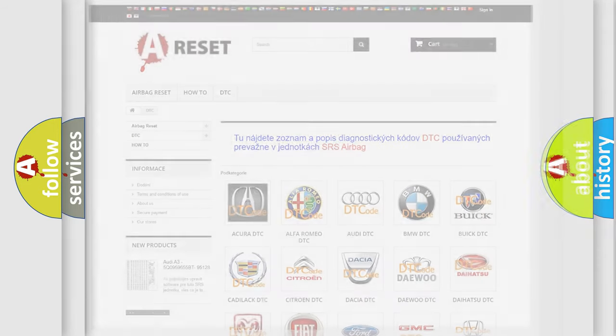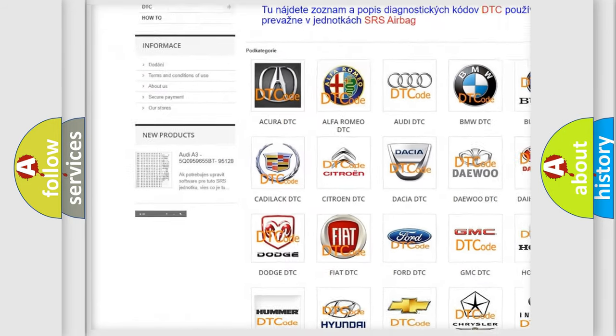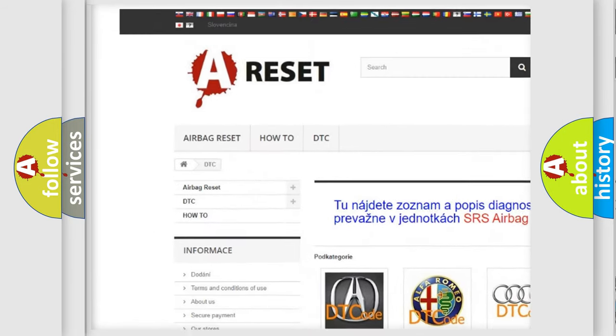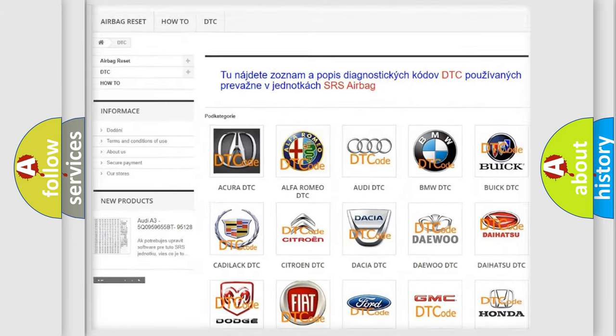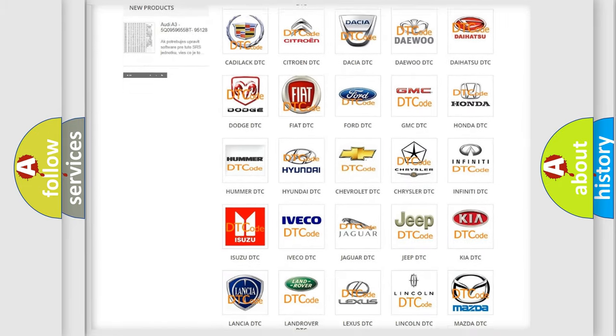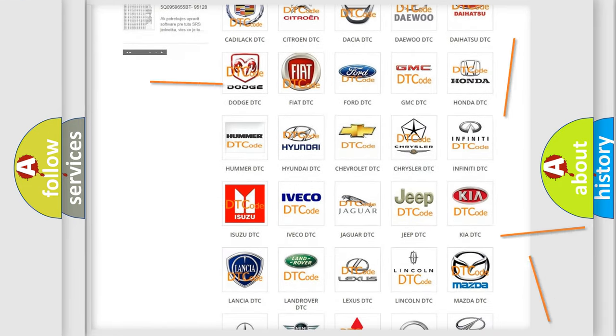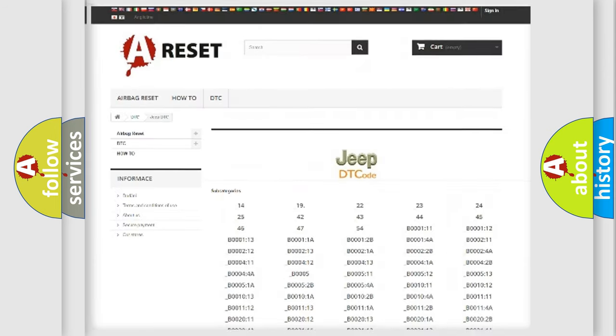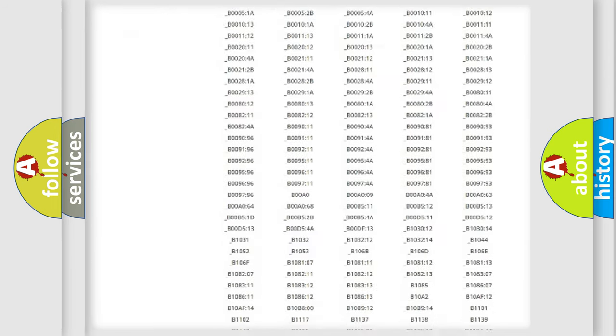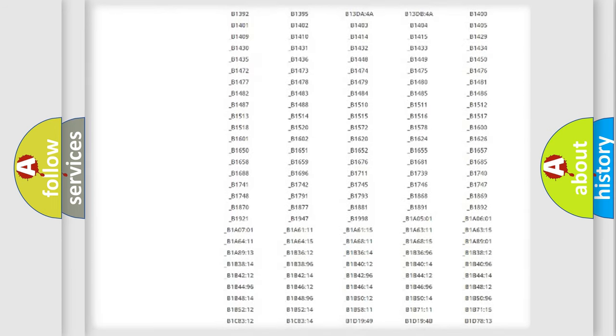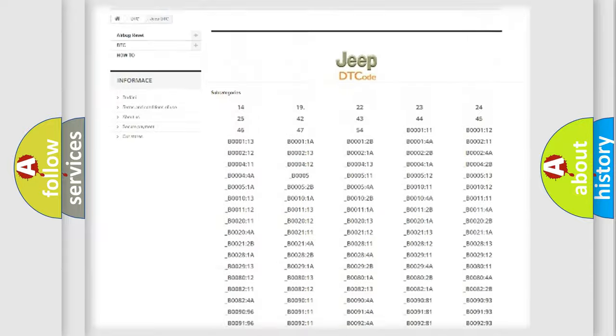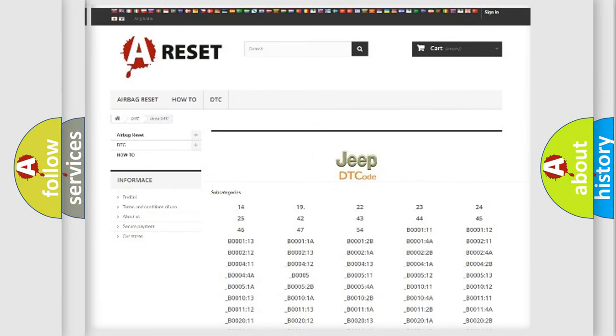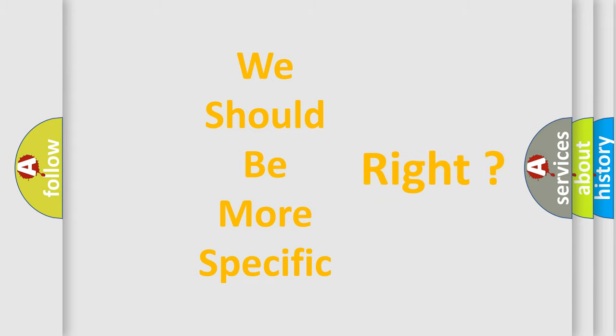Our website airbagreset.sk produces useful videos for you. You do not have to go through the OBD2 protocol anymore to know how to troubleshoot any car breakdown. You will find all the diagnostic codes that can be diagnosed in Jeep vehicles, also many other useful things. The following demonstration will help you look into the world of software for car control units.